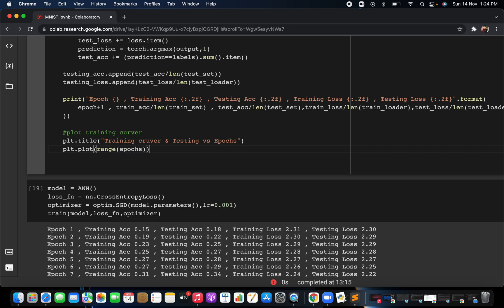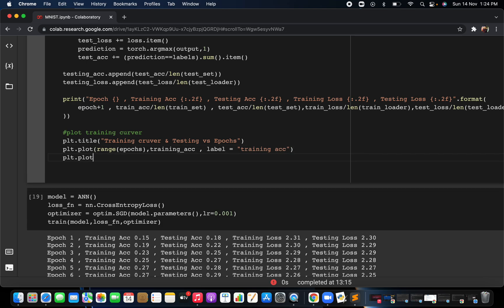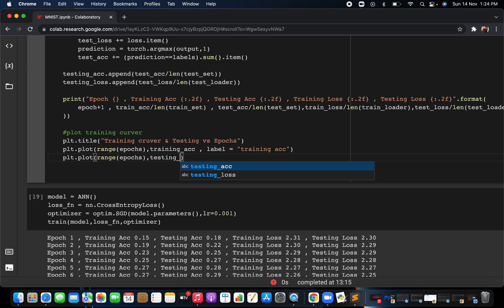After providing the range of epochs on the x-axis, you specify which training curve you want. You pass x as the epoch range and in the y parameter you put the training accuracy. You write 'accuracy' and give it a label 'training accuracy'. Similarly, you have to plot for the testing accuracy — this graph will show both training and testing accuracy.